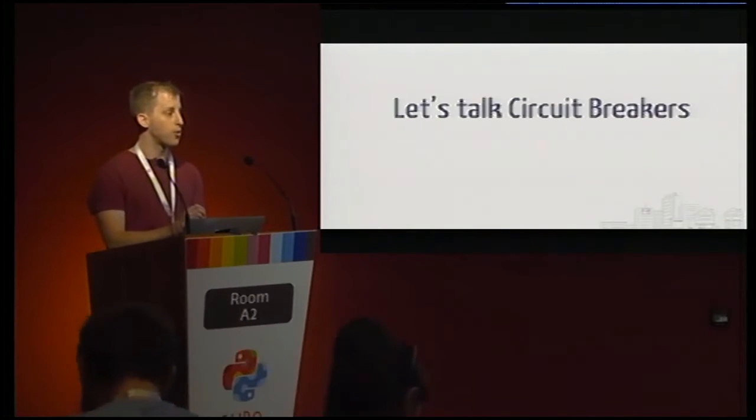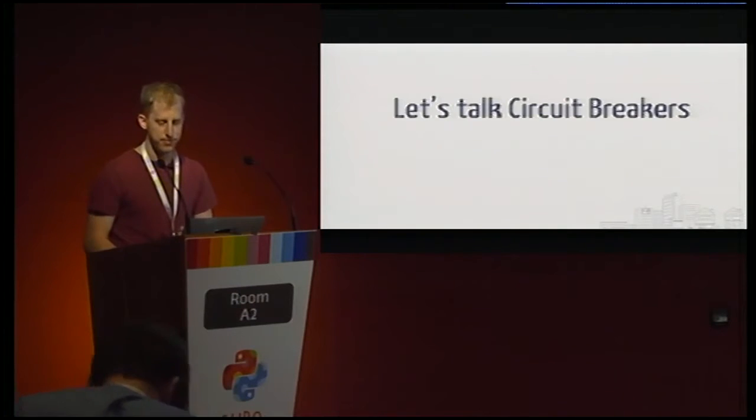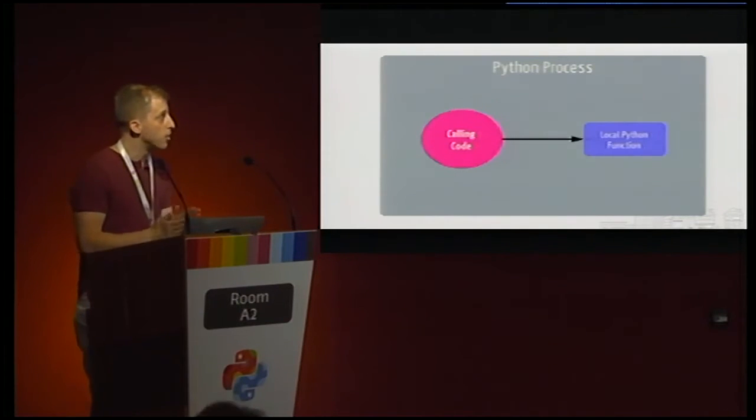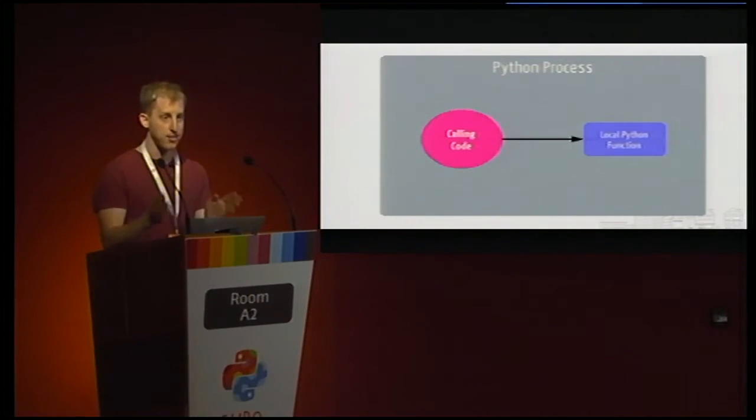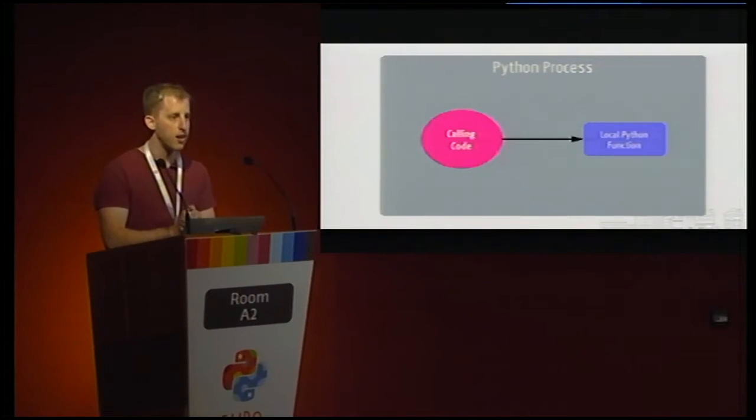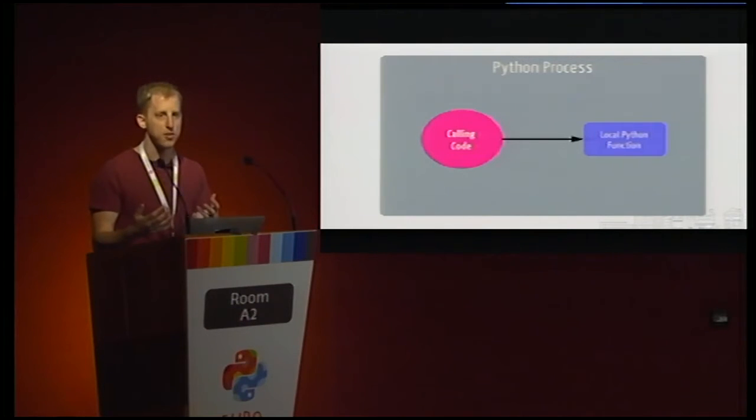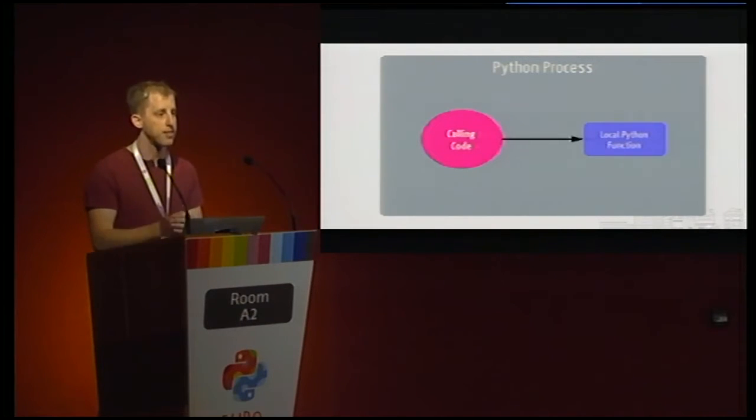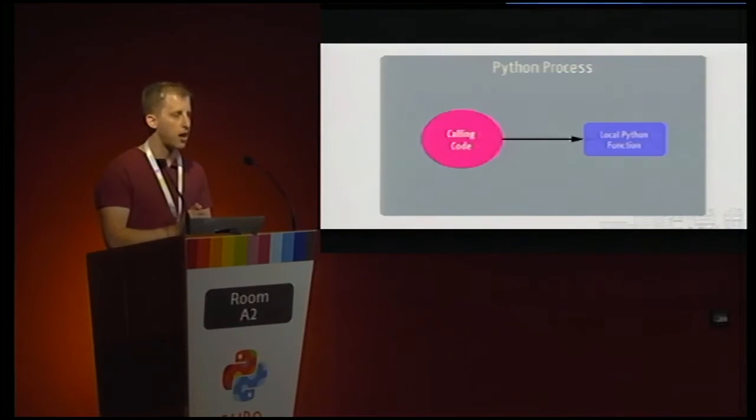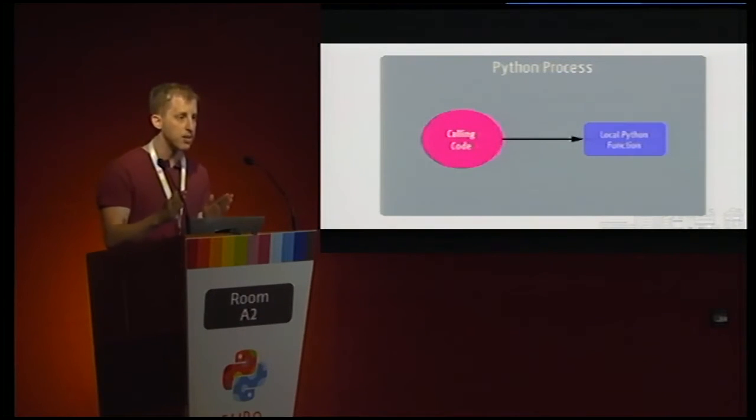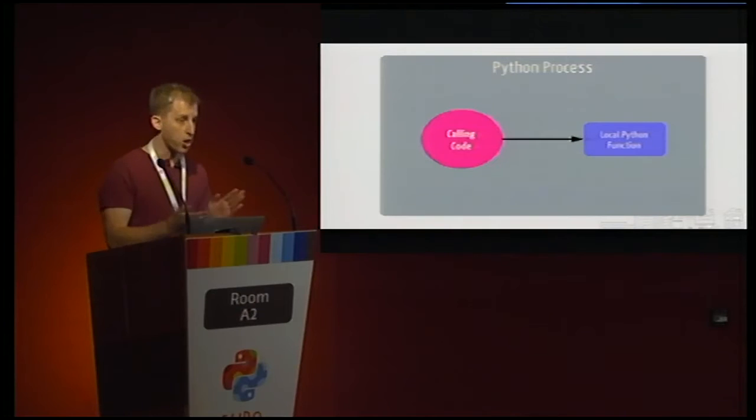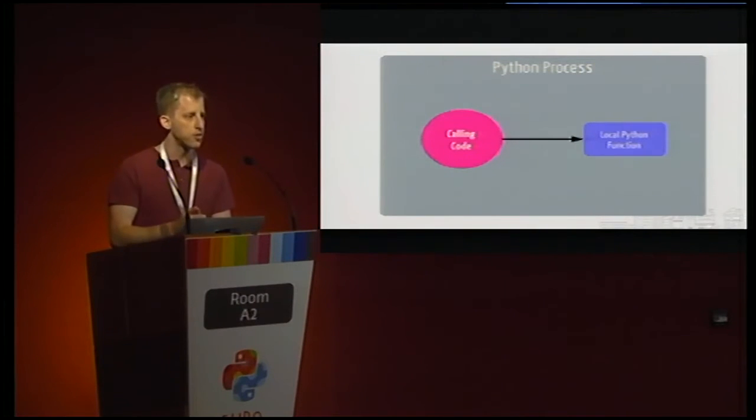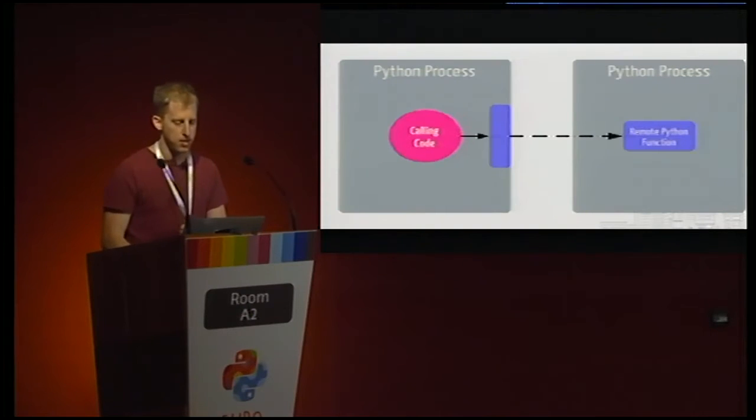Alright, so with all that out of the way, let's go ahead and talk about some Circuit Breakers. In the old days, we used to have this very nice model of the world. Pretty much any code that we wanted to call, whether it was something simple or something complex, was executing in the same Python process that we were calling it from. So if I want to do something nice like display a business's name in a nicely formatted way, I call a function to do it, and I can be pretty sure that that function is going to execute and do so cleanly.